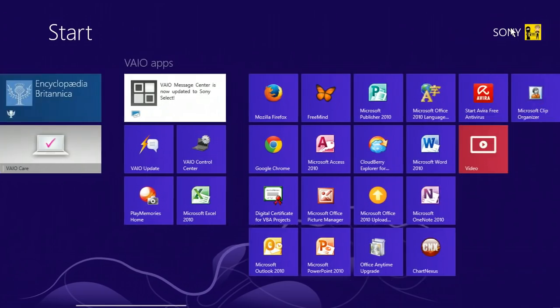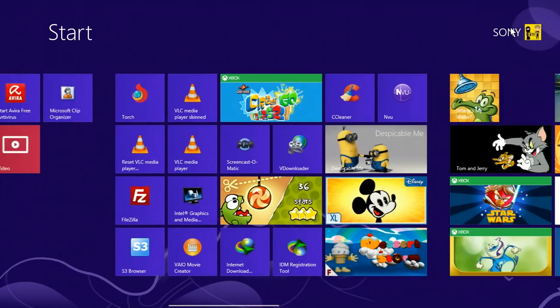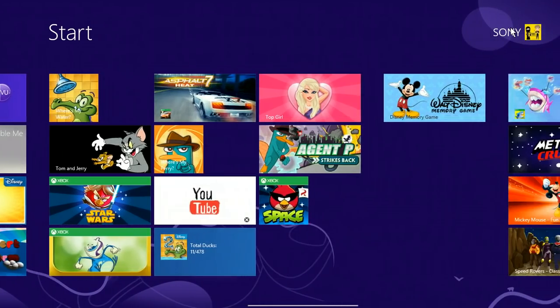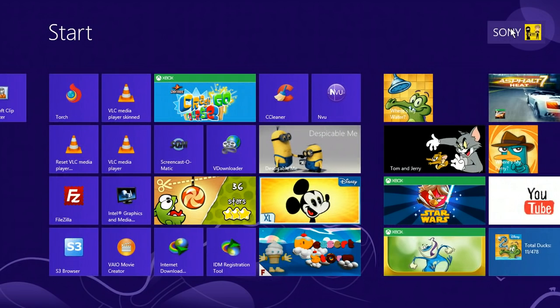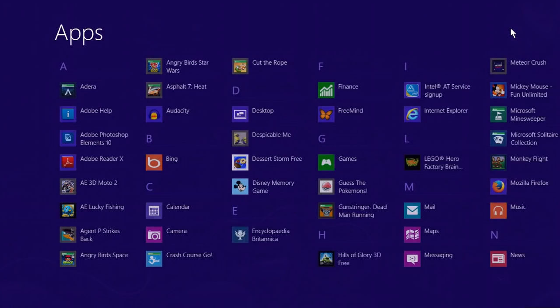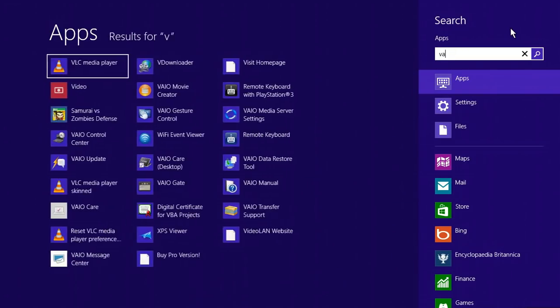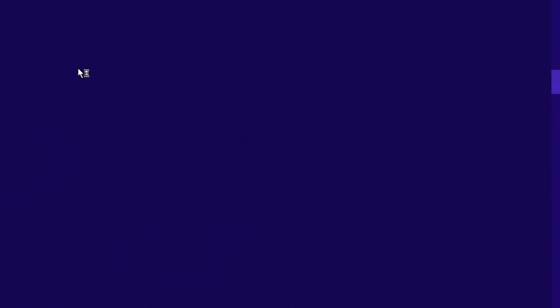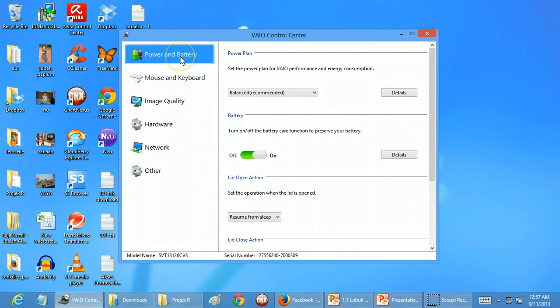What I'm going to do right now is search for VAIO Control Center. I'm going to click on this to open VAIO Control Center and choose Power and Battery.